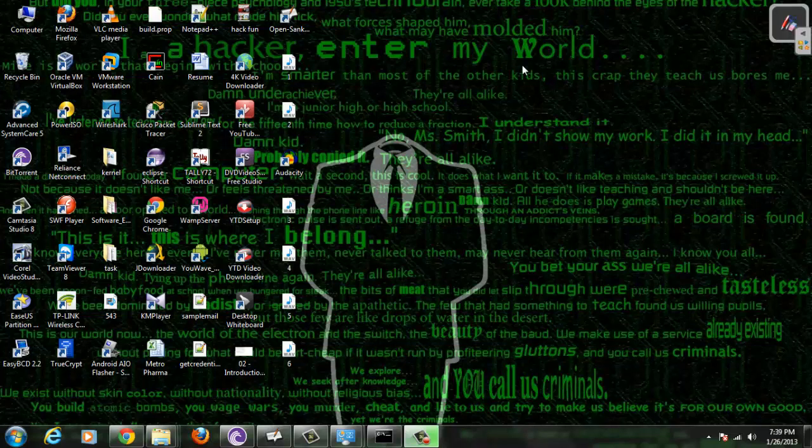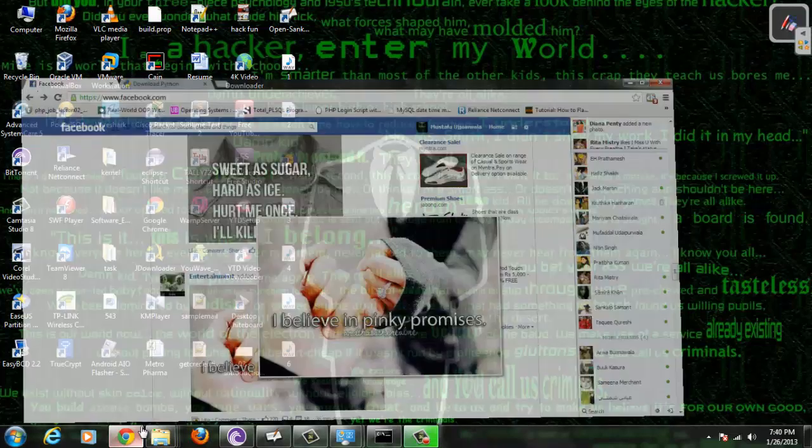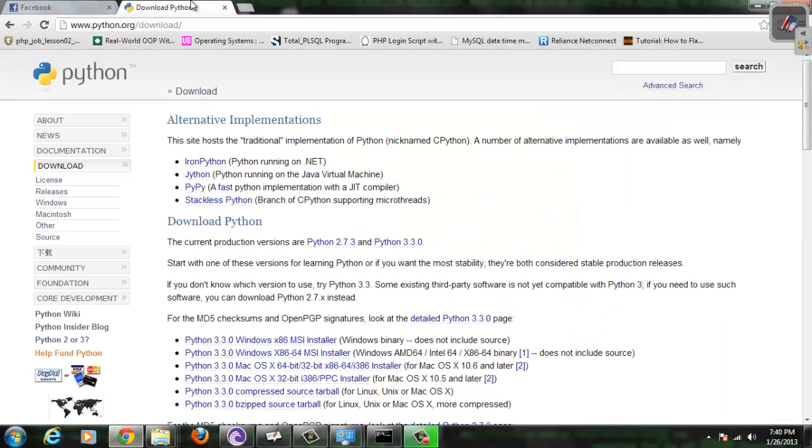Hello guys, this is Mustafa and today in this video tutorial I am going to show you Python installation on Windows machine. Basically, Python is pre-installed on Linux and Macintosh machines, but in order to install Python on Windows machine we have to download the Python environment.